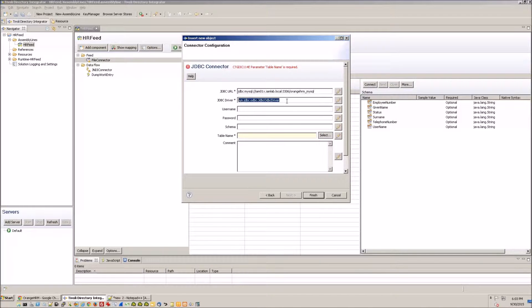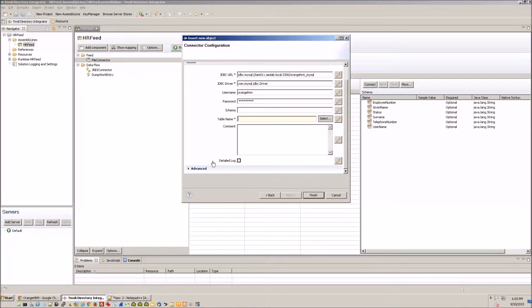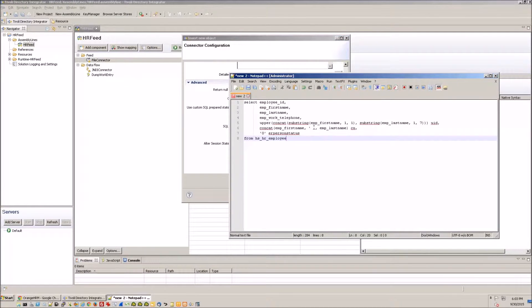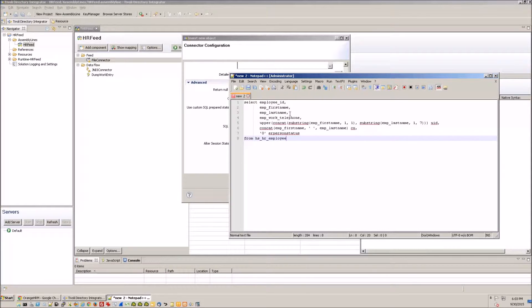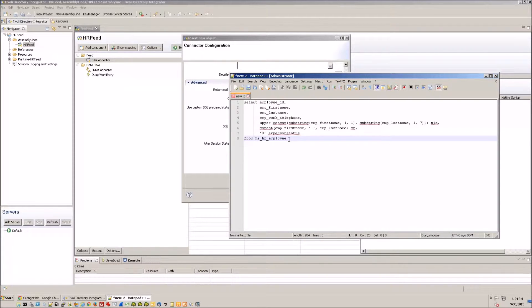And then put in the JDBC driver, user name, password. Table name we're going to leave blank, we're not going to use a table name we're going to use a SQL query which I have prepared. So this is a query that will pull in the information that we want from the Orange HRM database, so the basic stuff: employee ID, first name, last name, telephone number. I'm calculating the UID and CN as well and for the person status I'm always using zero which is active.